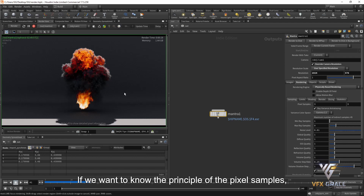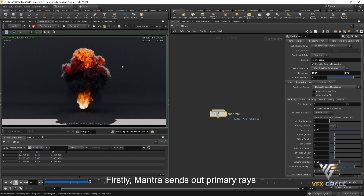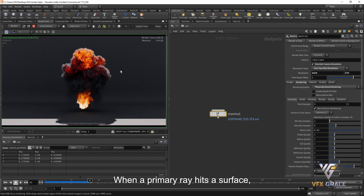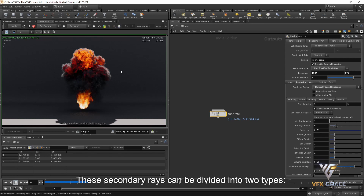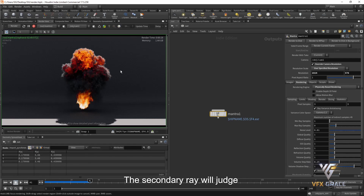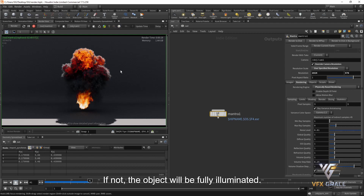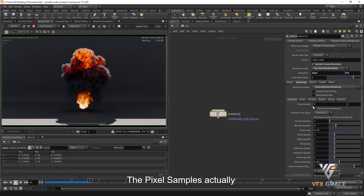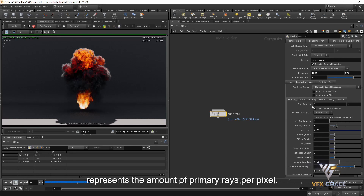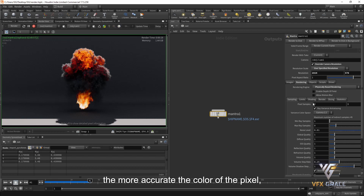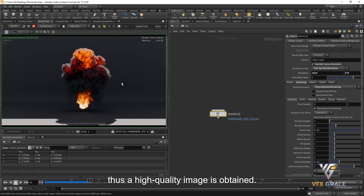To understand the principle of pixel samples, we need to know how Mantra samples the scene. Mantra sends out primary rays from the camera into the scene based on the number of pixel samples. When a primary ray hits a surface, Mantra fires secondary rays to the lights. These secondary rays can be divided into two types: direct and indirect. The secondary ray judges if there is an obstacle on the way — if there is, the object will be in shadow; if not, it will be fully illuminated. Pixel samples represent the number of primary rays per pixel. The more primary rays, the more accurate the color of the pixel, and thus a higher-quality image is obtained.